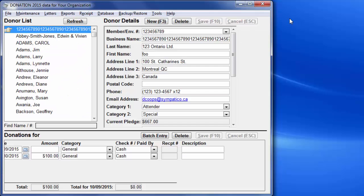There are more details, including points about editing existing bank deposits to correct errors, deleting bank deposits entered in error, handling donations with an advantage in Canada called split receipting, etc., in the help topics in Donation on bank deposits. That's all I've got to say in this video about bank deposits. Thank you for listening.